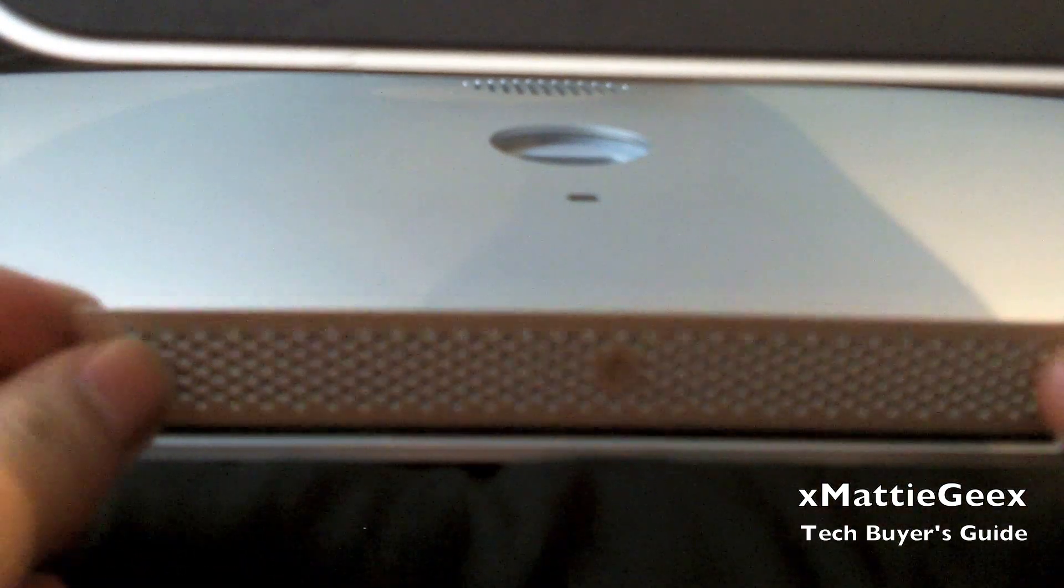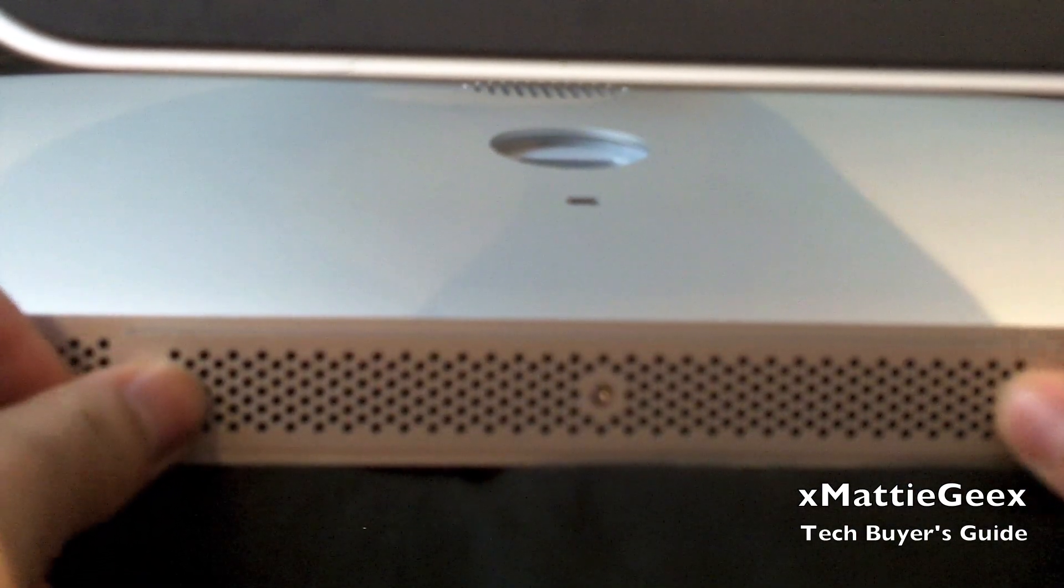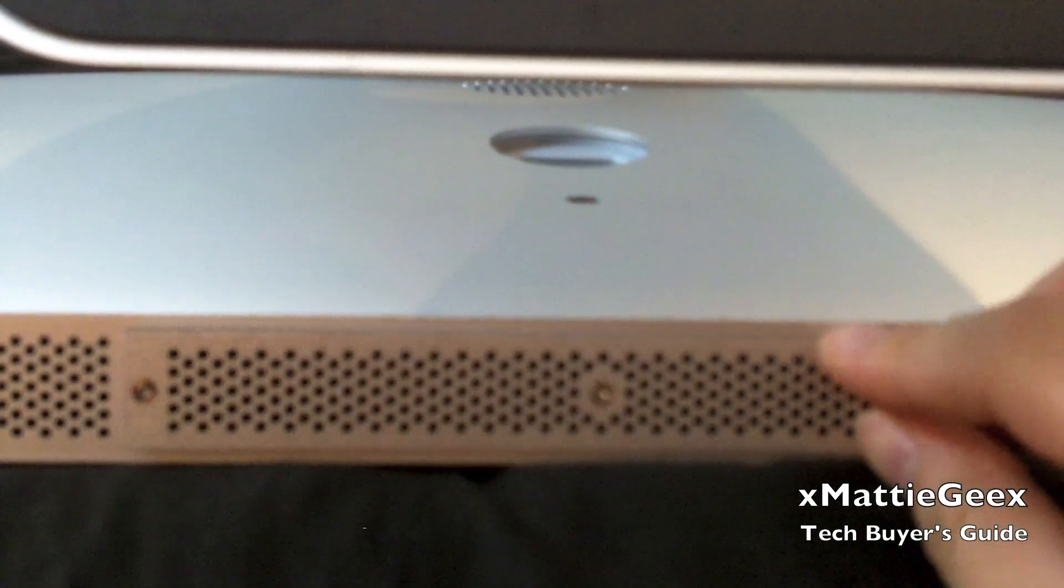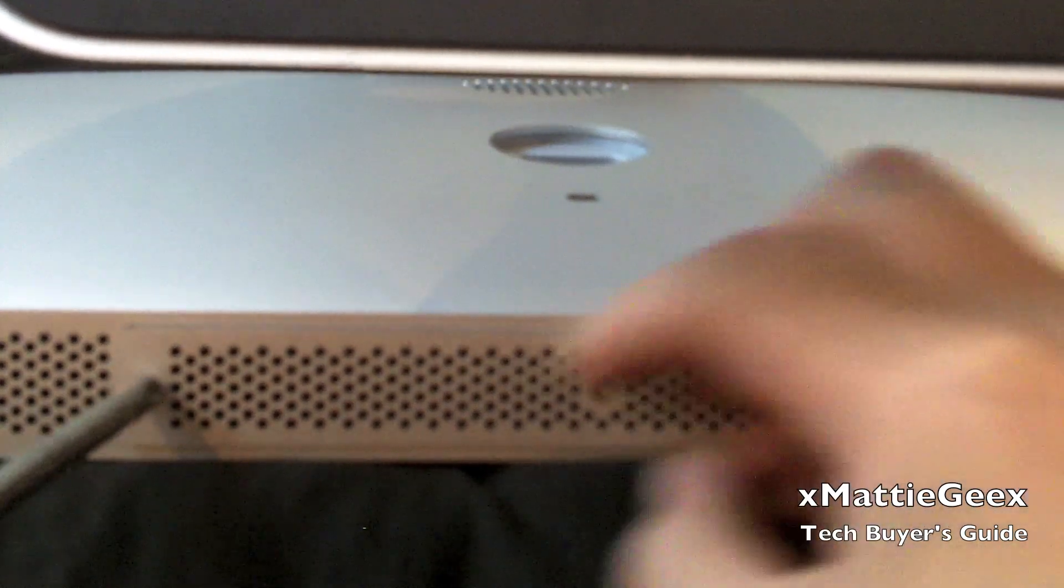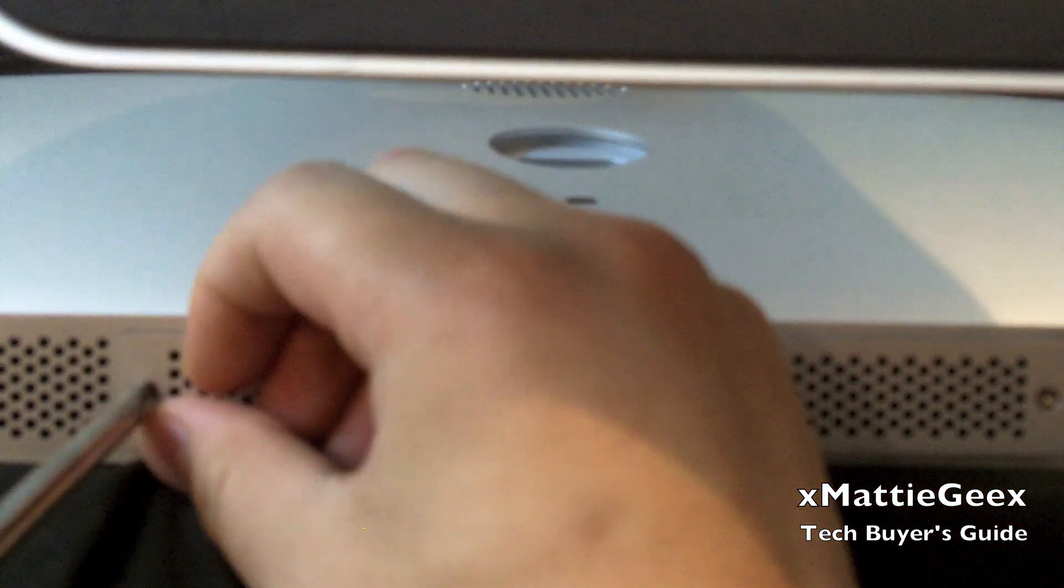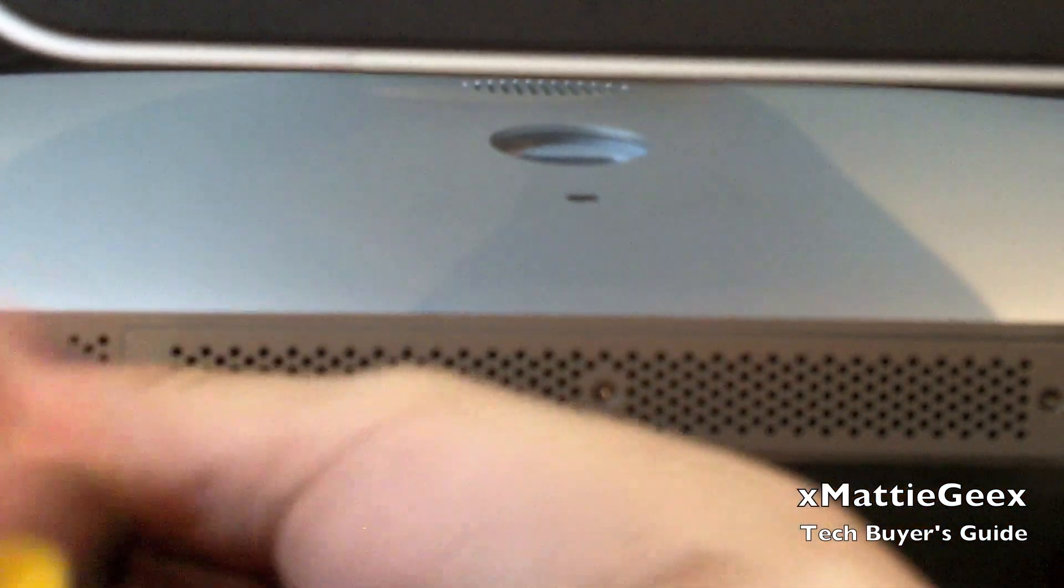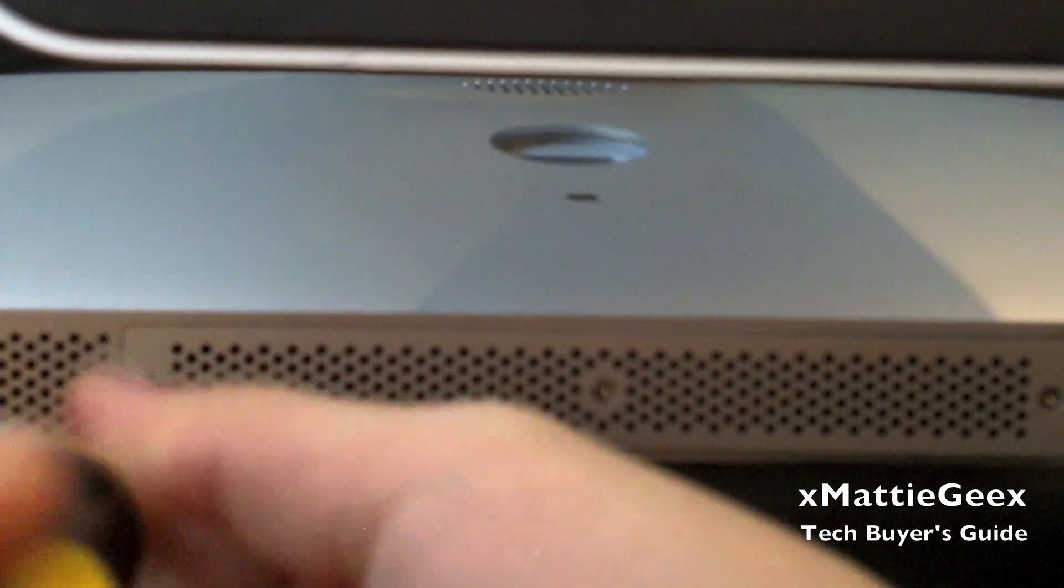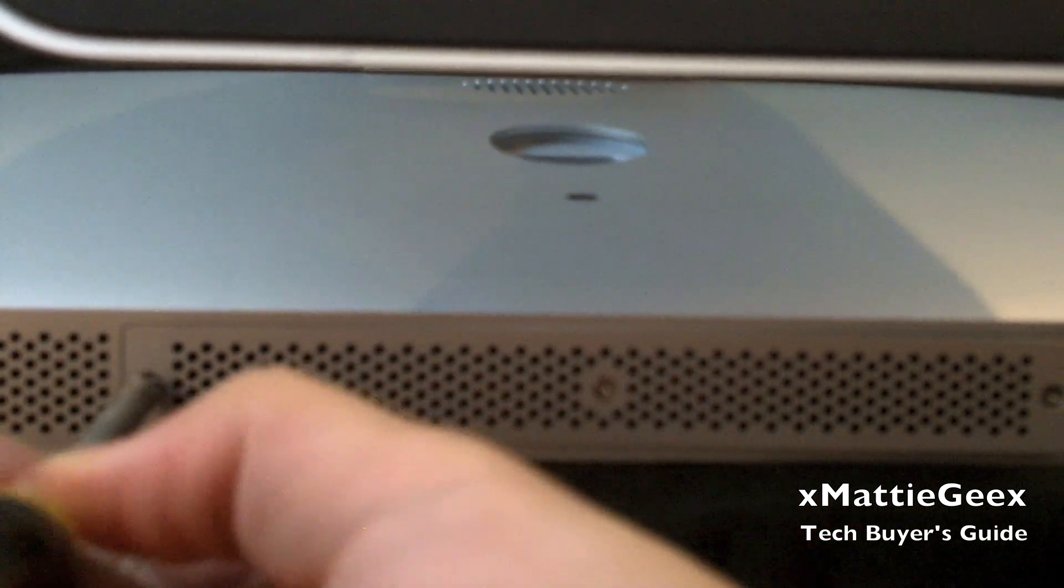Place the door back on. And we start to screw it back in. Remember, not too tight.